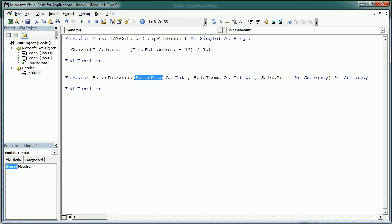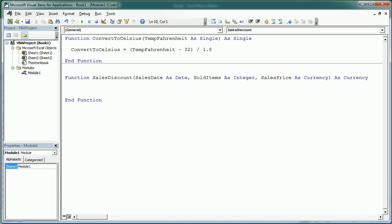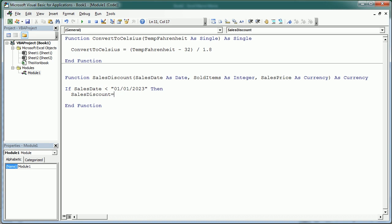So the sales discount is gonna take these three parameters and then let's say we want to give a discount for all the items from last year. So if the sales date is less than 01/01/2023 so anything from 2022 then we're gonna have a sales discount of the sales price times 25%. But else if the item is from 2023...